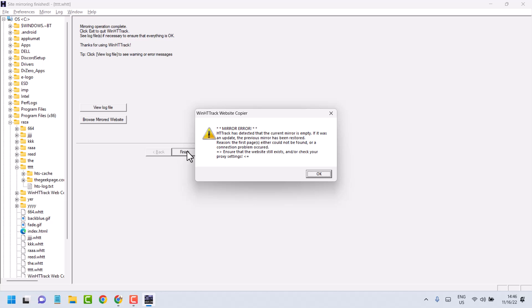Hello guys, if you are facing this mirror error in HTTrack - HTTrack has detected that the current mirror is empty - here's how to resolve this problem.